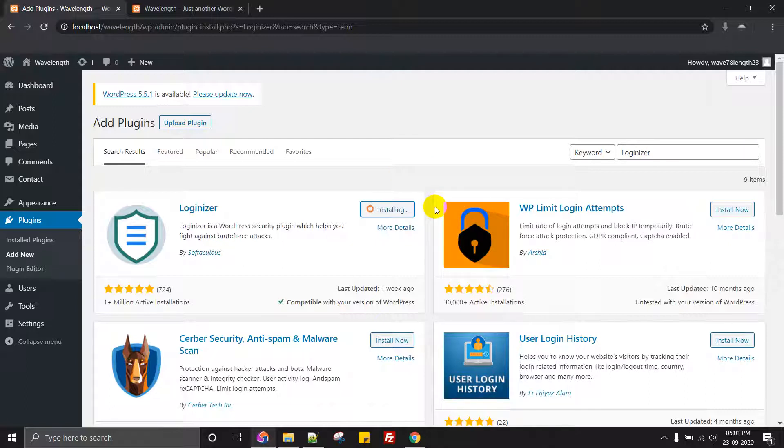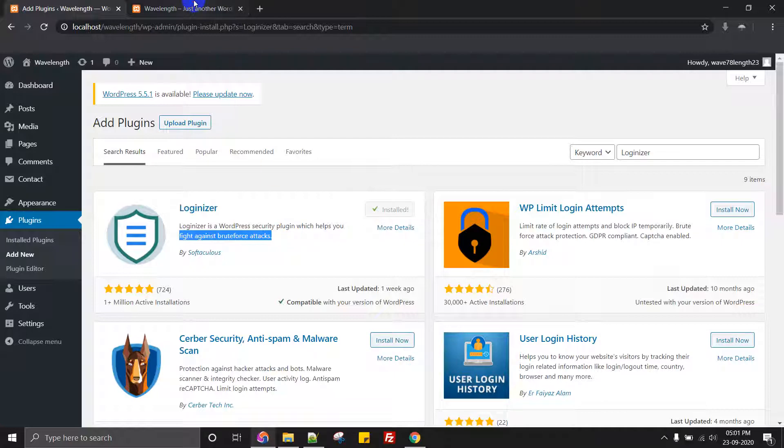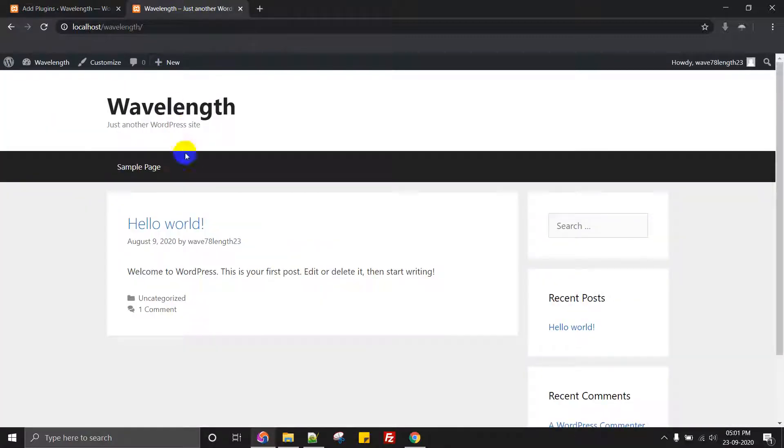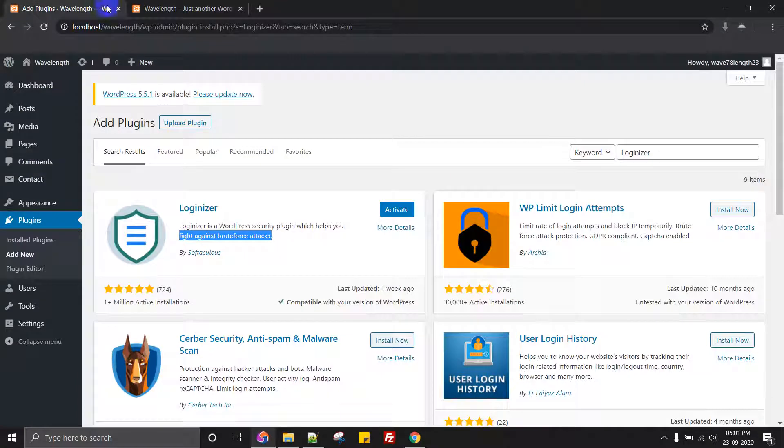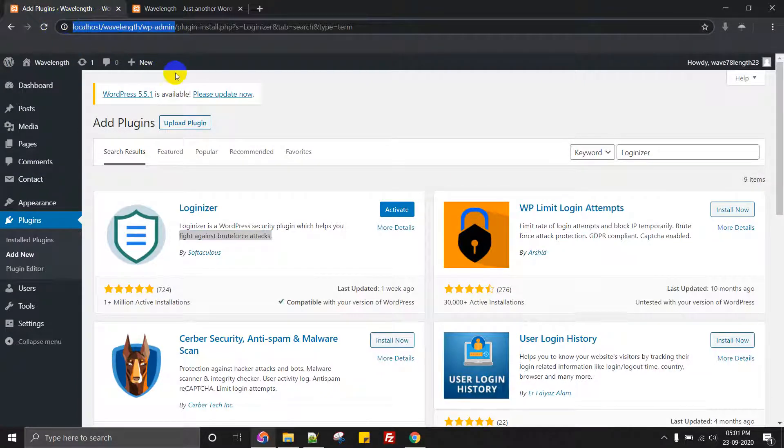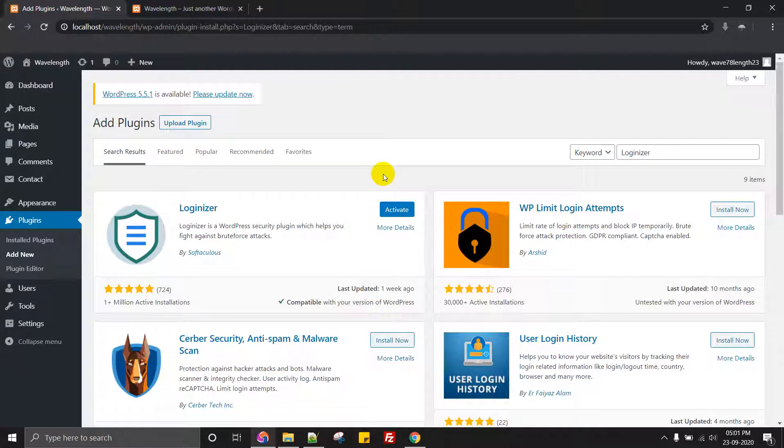Basically, Loginizer will help us to fight against something called a brute force attack. For example, if somebody wants to guess your password, they will just go to the backend called WP admin and they will be trying with something like admin and say one two three, one two three four.